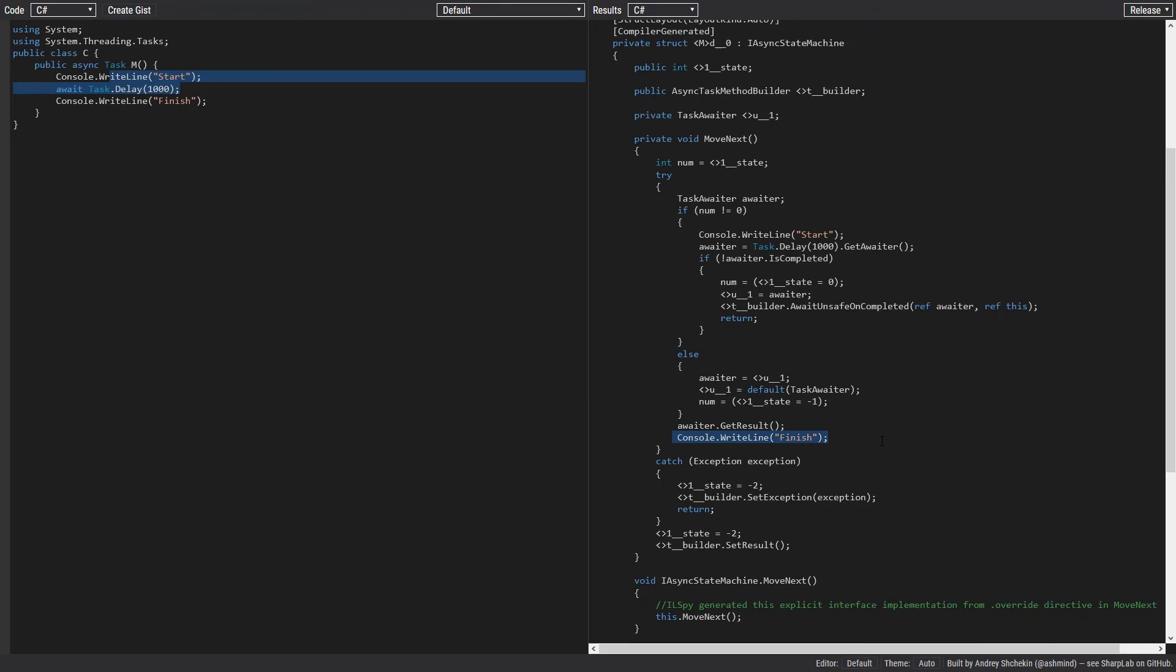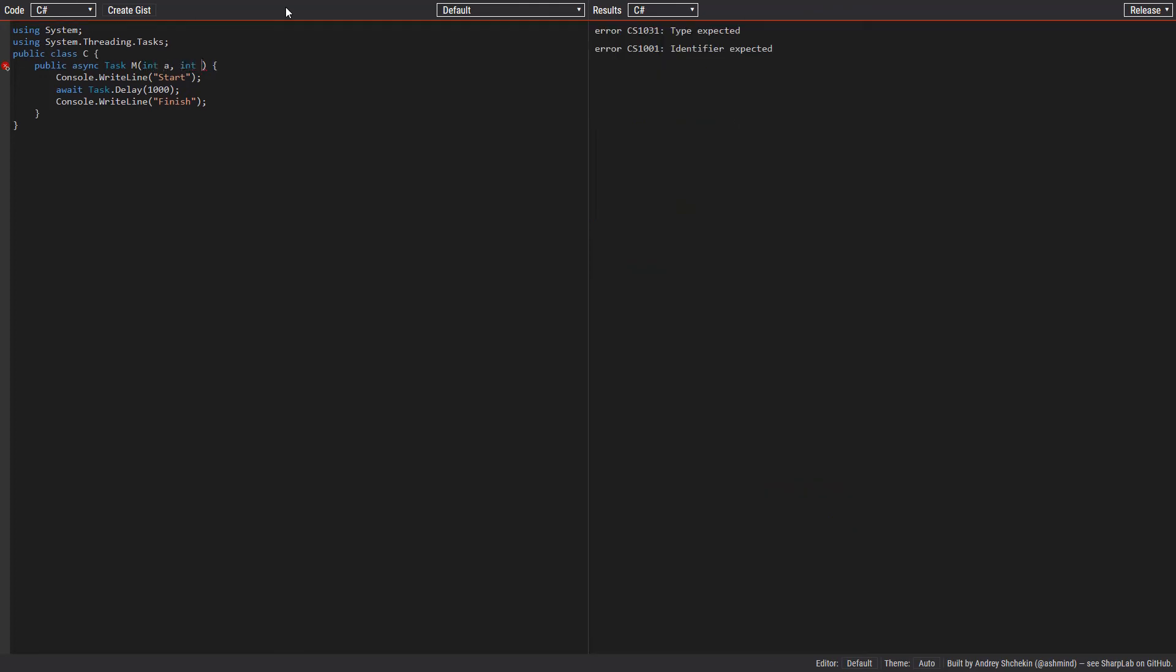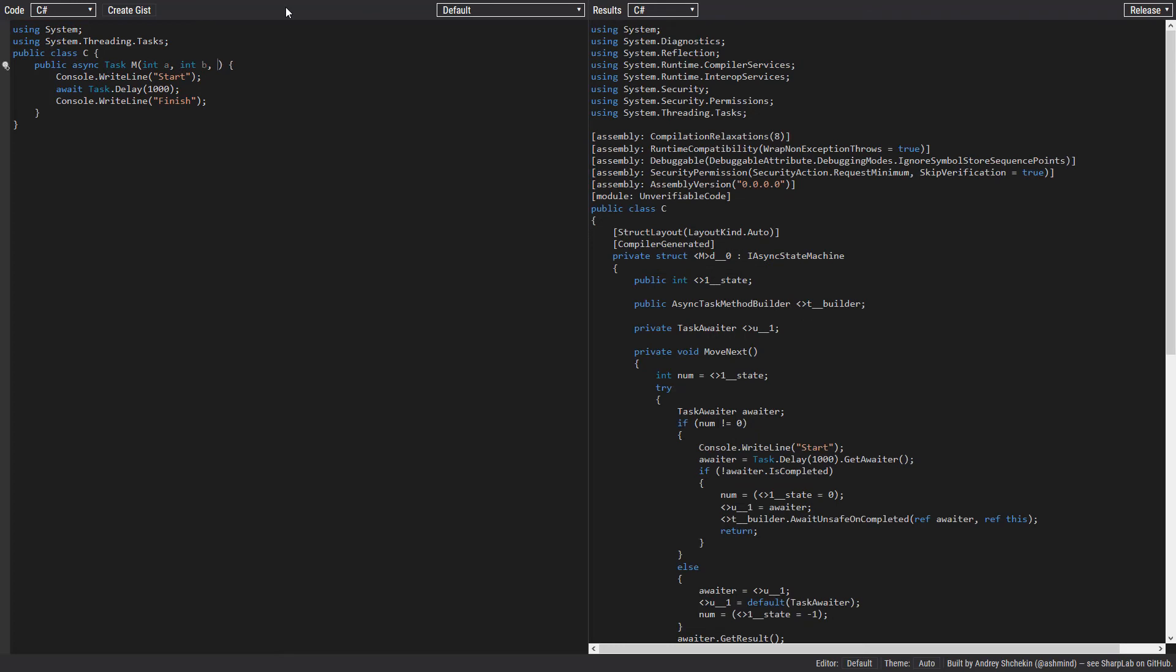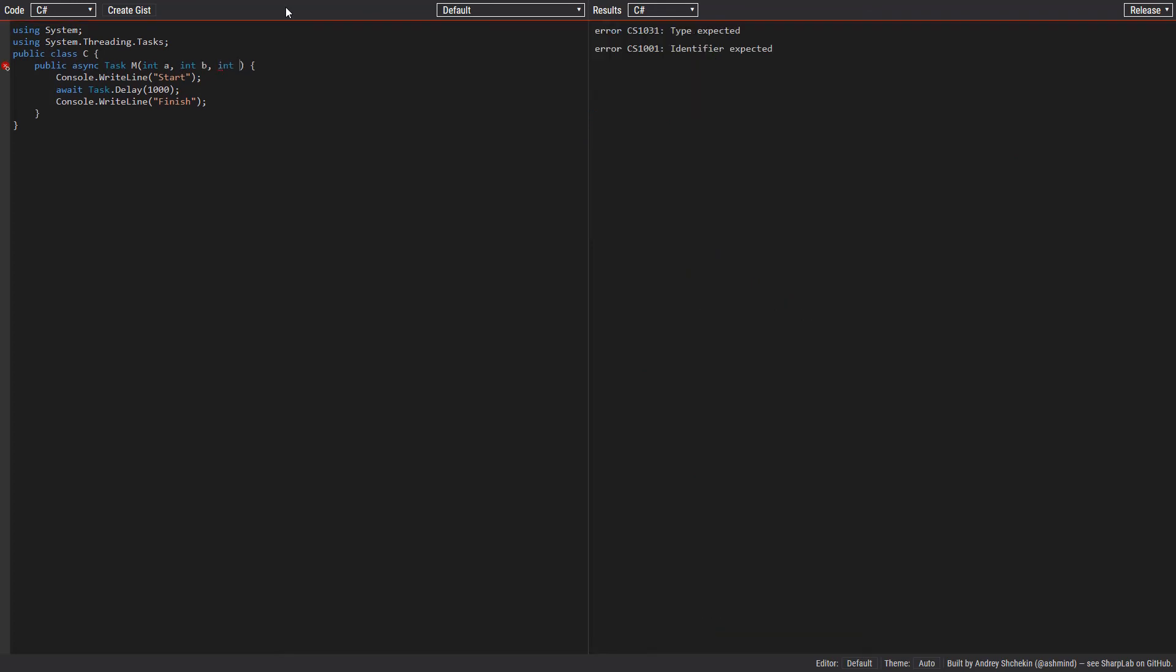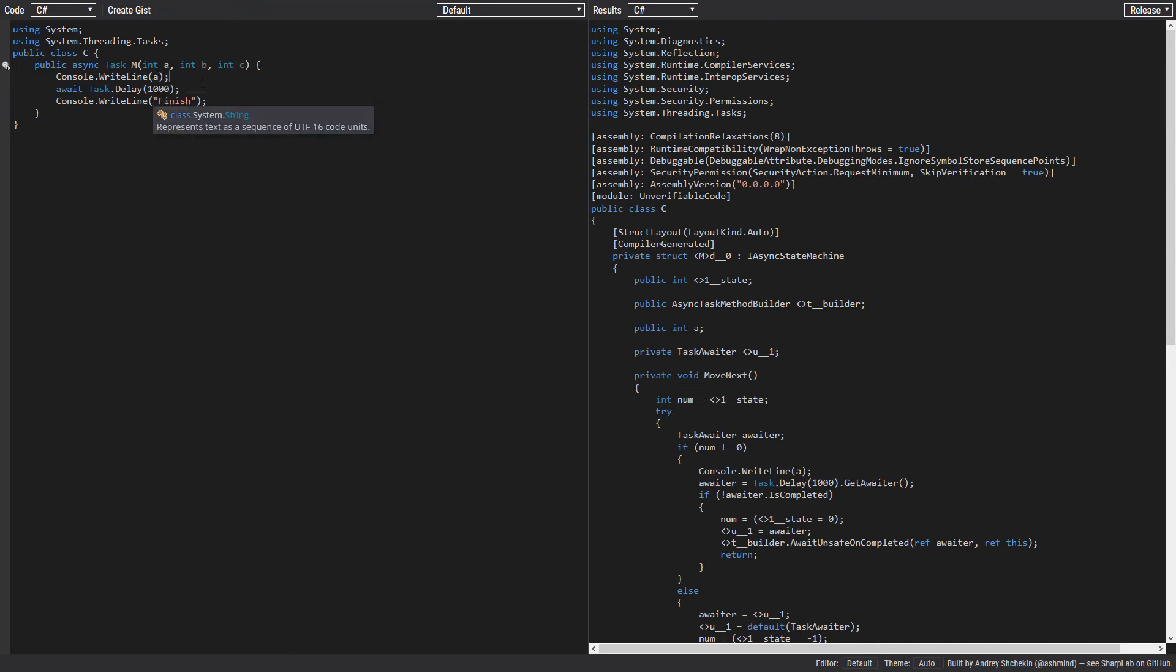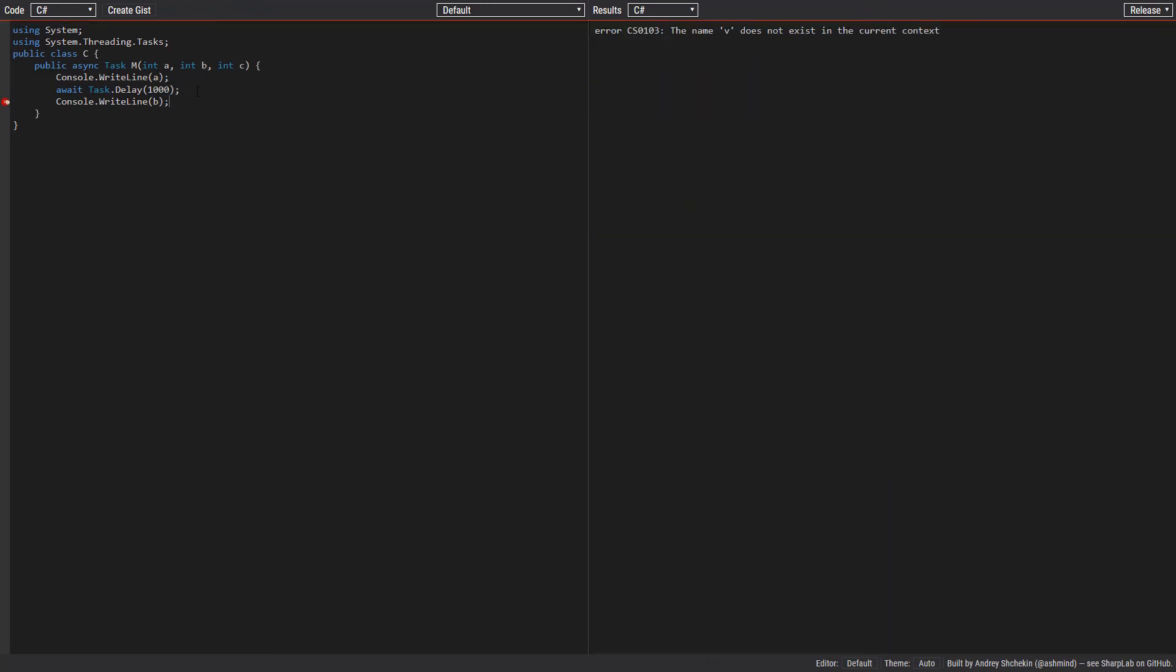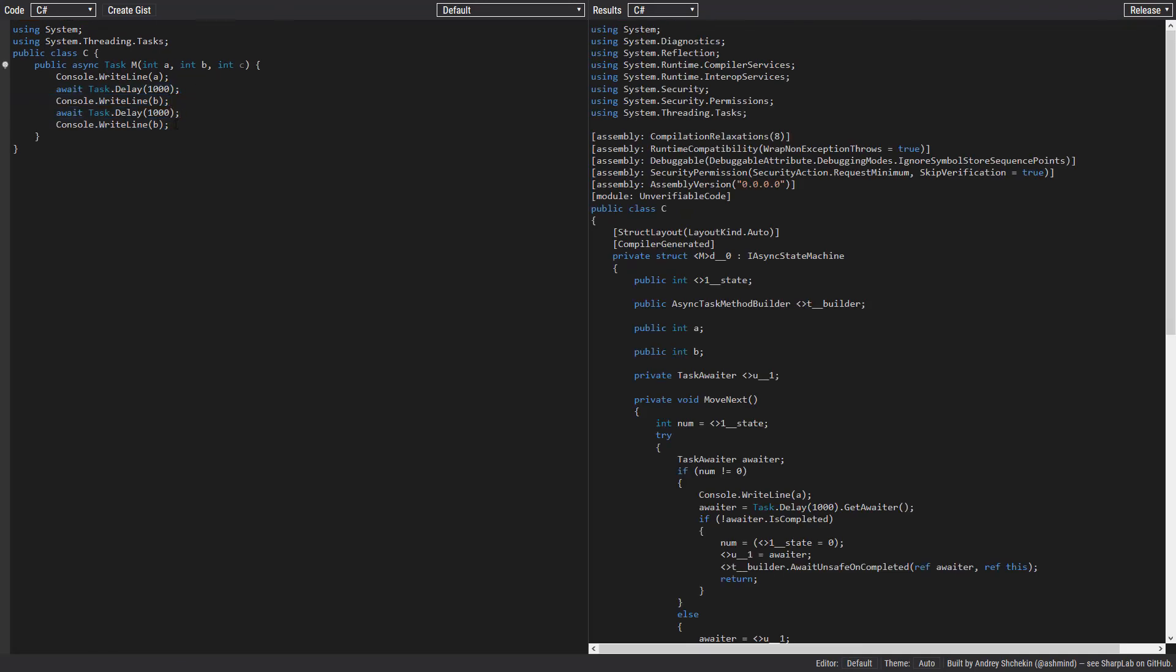Now let's make this a little more complex. Any parameter that the async method has will become a field in the state machine. So let's use these: A and B and C. As you can see, these are now fields.